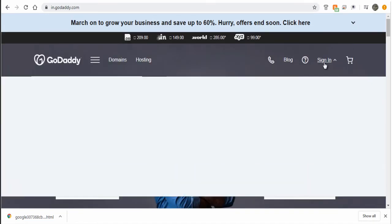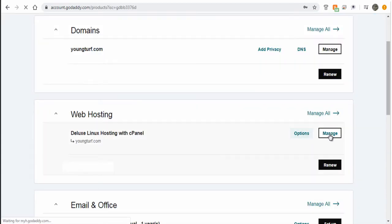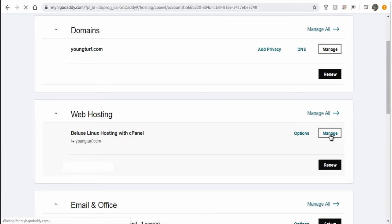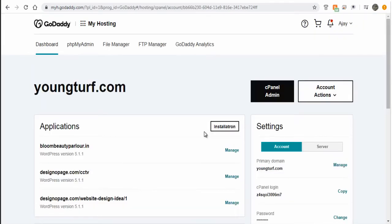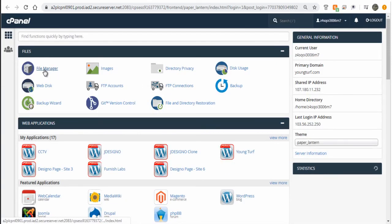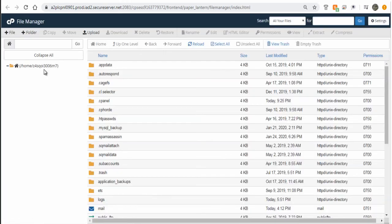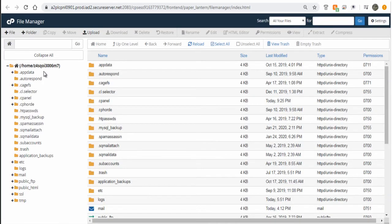You may have your site hosted in any web host, but the process is the same. Log into your web host, click web hosting, then click admin. Next, you need to go to the file manager where all the websites and its files are located. Next, double click on the public folder in your file manager page.